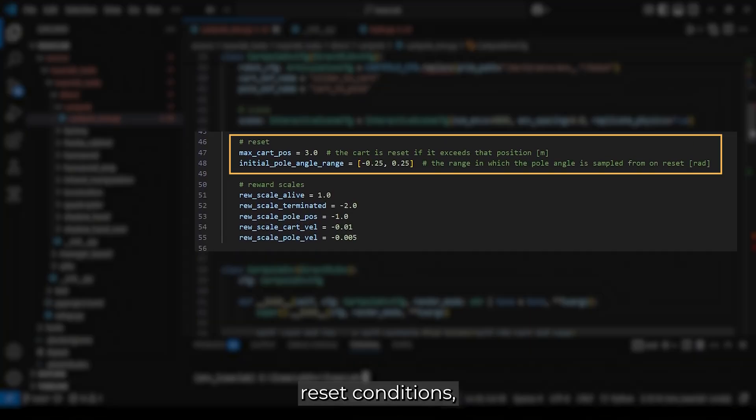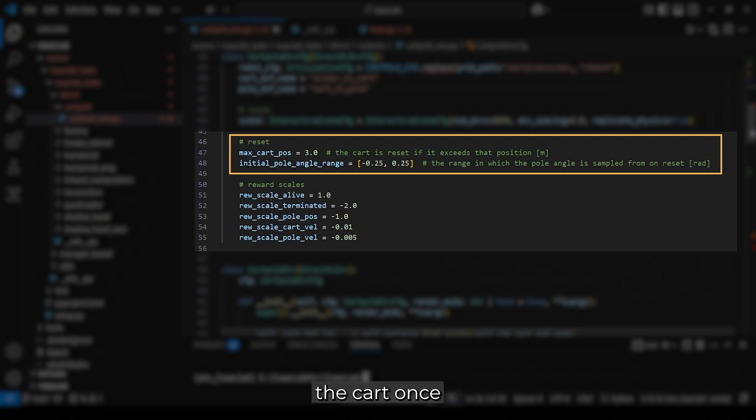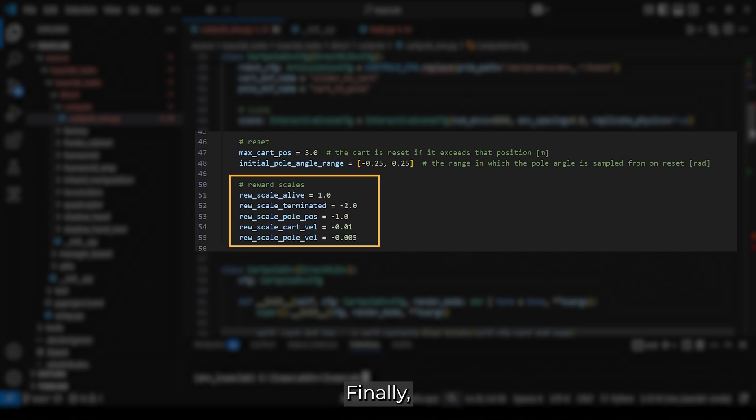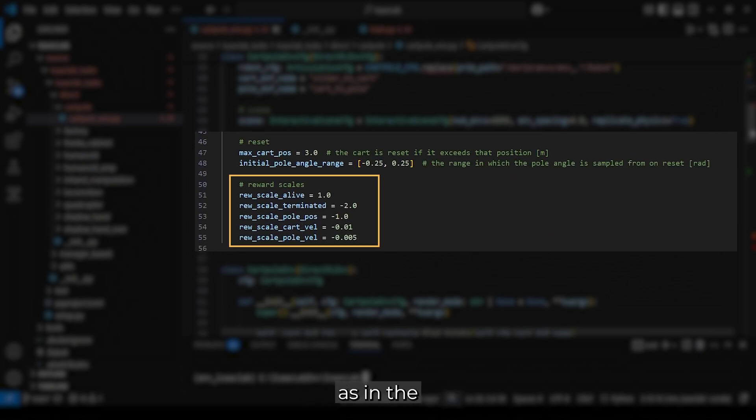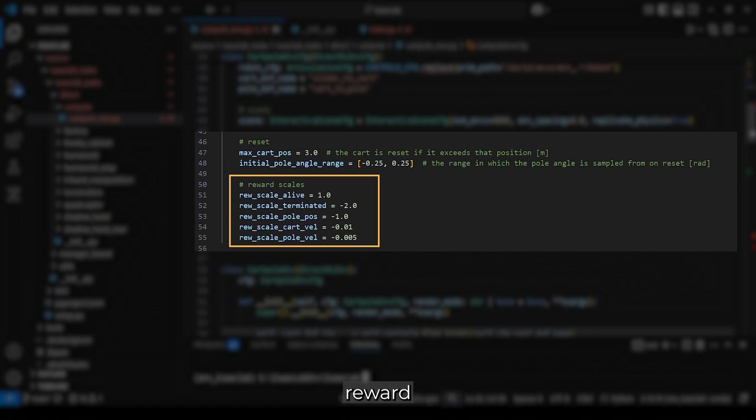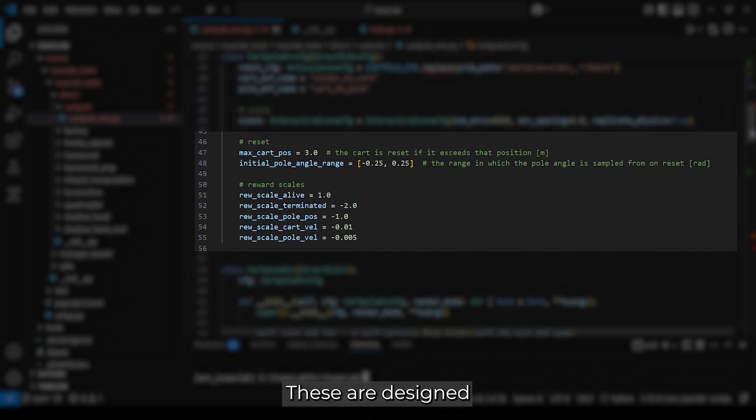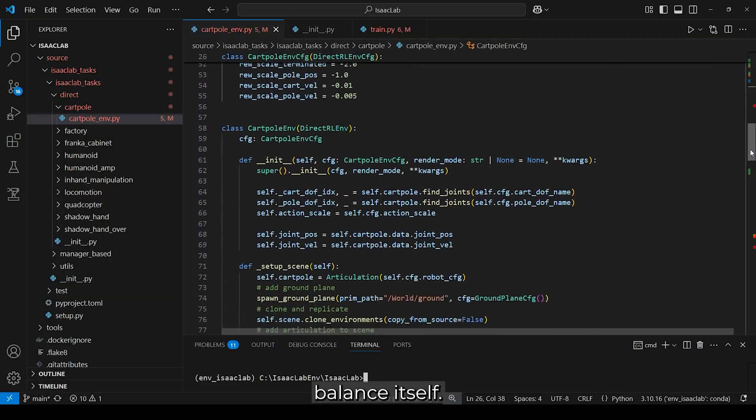We then define reset conditions. For example, resetting the cart once it exceeds 3 meters, and setting the initial randomized pole range in radians on every reset. Finally, we set our reward weights, which remain the same as in the previous manager-based example, with a positive reward for staying alive and negative rewards for termination and deviations. These are designed to encourage the cartpole to balance itself.